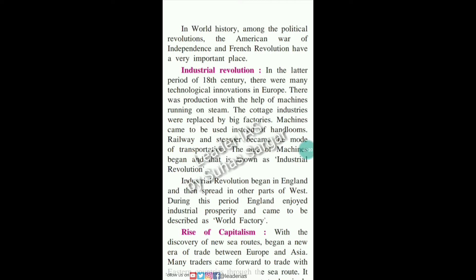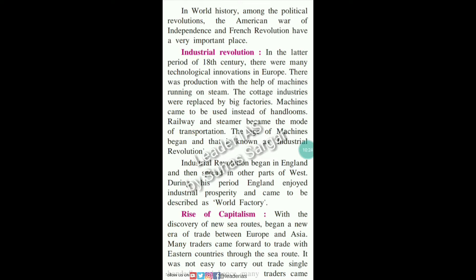In the later period of the 18th century, there were many technological innovations in Europe. There was production with the help of machines. The cottage industries were replaced by big factories. Machines came to be used instead of handlooms. Railway and steamers became the modes of transportation. The age of machines began, and this is known as the Industrial Revolution. The Industrial Revolution began in England and then spread to other parts of the West. During this period, England enjoyed industrial prosperity and came to be described as the world's factory.